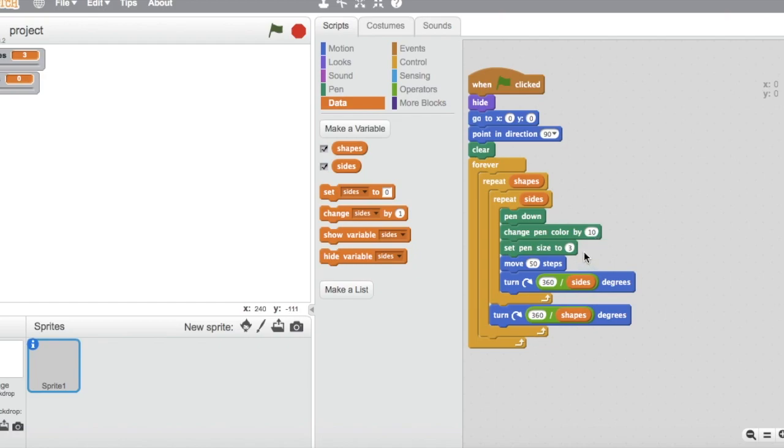After that, these two blocks move the pen 50 steps and turn right 360 divided by the amount of sides degrees. This block over here finds out the amount of degrees between each angle of the shape.